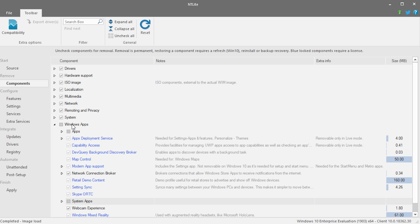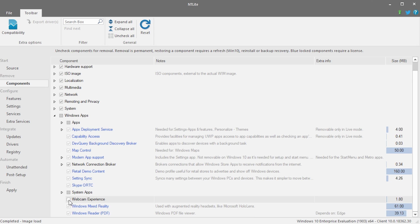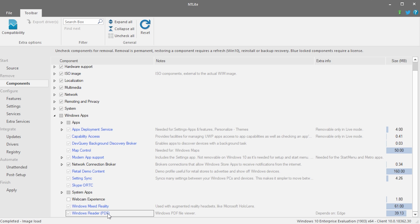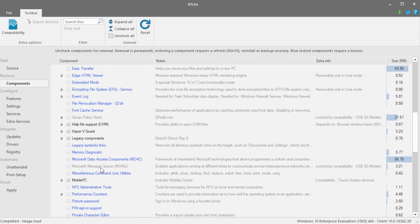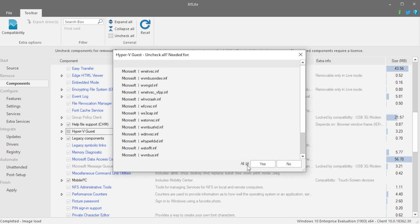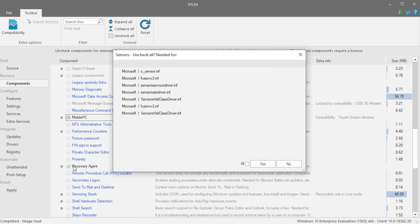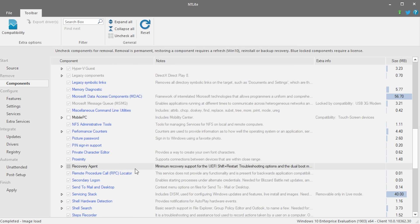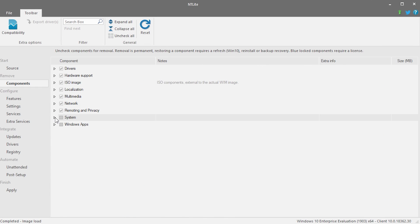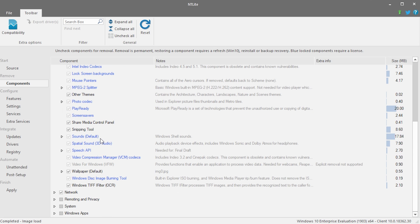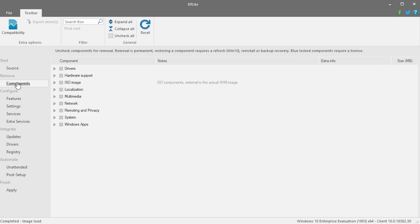We're trying to make a very minimal installation to see how small we can get it without removing absolutely everything. Items shown in blue cannot be removed because they depend on other components. Under System, we can remove things like Hyper-V Guest, Legacy Components, Mobile PC, and Recovery Agent. We can uncheck entire categories like Remoting and Privacy. Under Multimedia we can remove the Snipping Tool, other themes, Share Media control panel, and the wallpaper. That covers the Components tab.